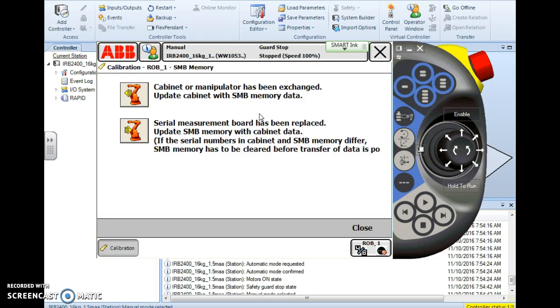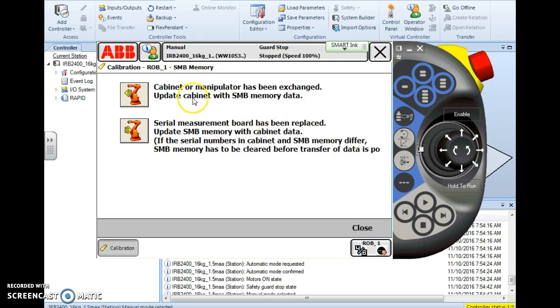The first option says cabinet or manipulator has been exchanged, update the cabinet with the SMB memory. You'll do this from time to time, not always when you exchange a cabinet or put a new robot in the cell. If you have to change the PC out or the main computer, or if the PC has crashed, or if the PC, which has a 3 volt button cell battery in it that holds its memory up while the system is down, if that battery has died, then the PC will lose its data. If you know the SMB is good but the PC data is gone, then you would choose the top option.